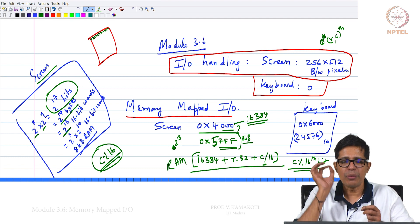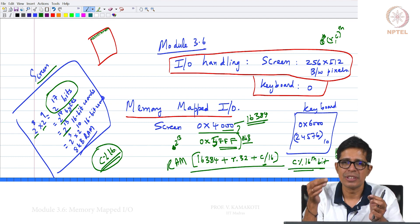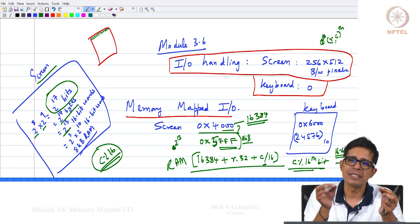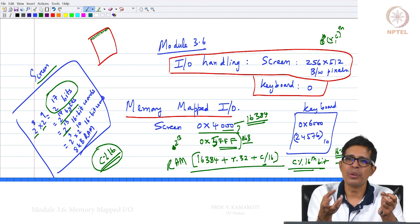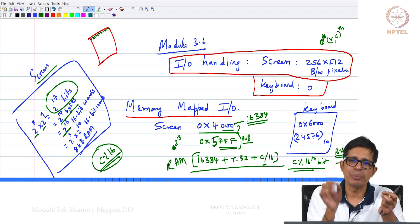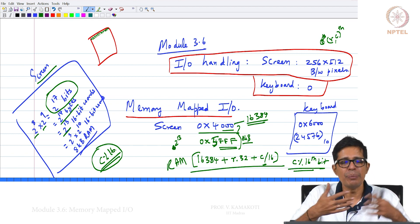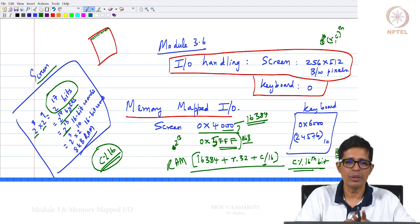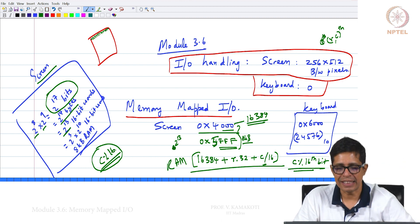If I want to write into a pixel bit — to brighten that pixel, set it to 1; if I want to darken that pixel, set it to 0. Like that, I can write every bit into this screen and change whatever I want on the screen. This is memory-mapped IO for the screen.